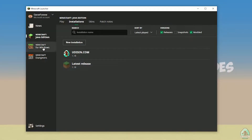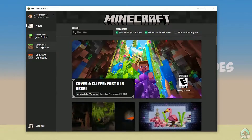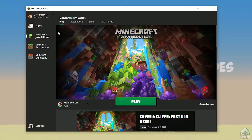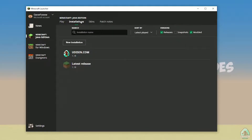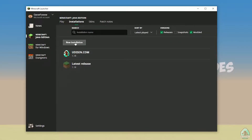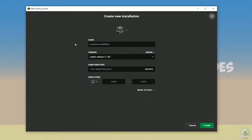Open your Minecraft launcher as usual, go in Minecraft Java Edition section, installations, find the version option, and tap new installation.